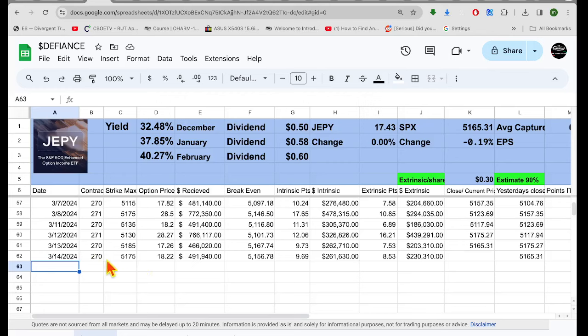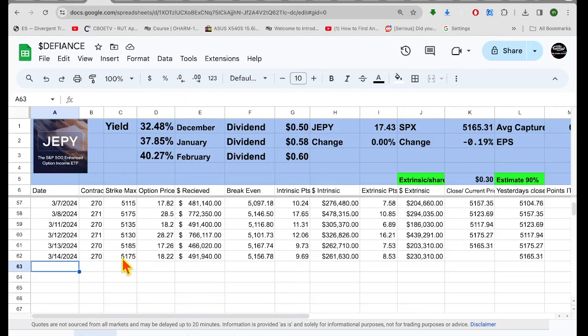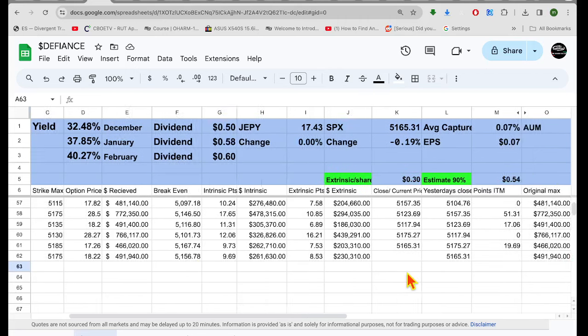Here's JEPY. These guys sold 270 puts at the 51.75 level for $18.22. We have to subtract 18.22 from 51.75 to get the break-even, which is 51.56.78.